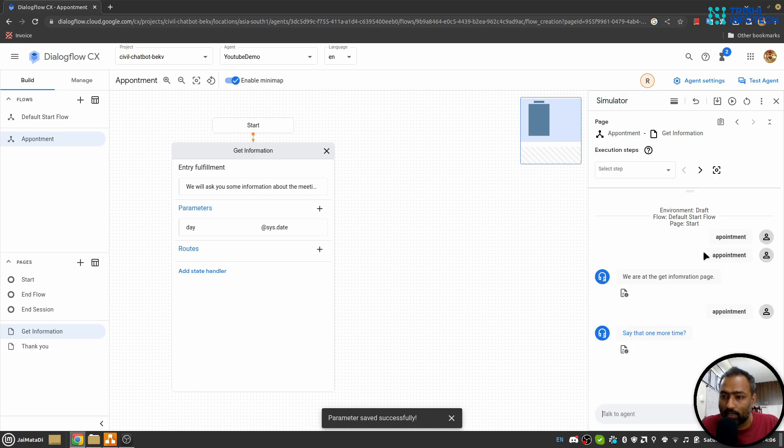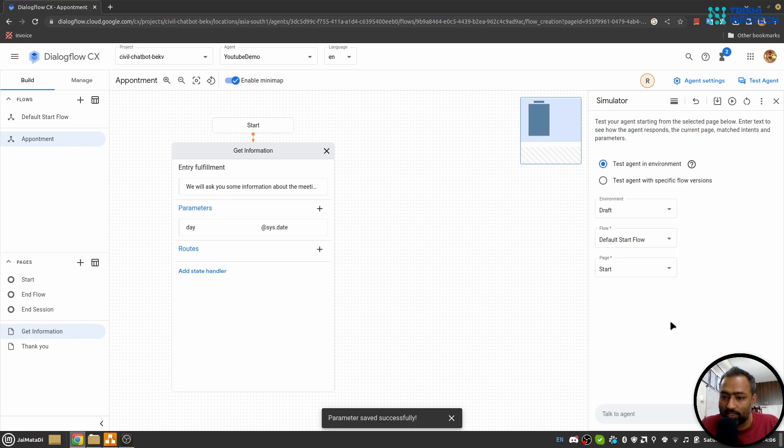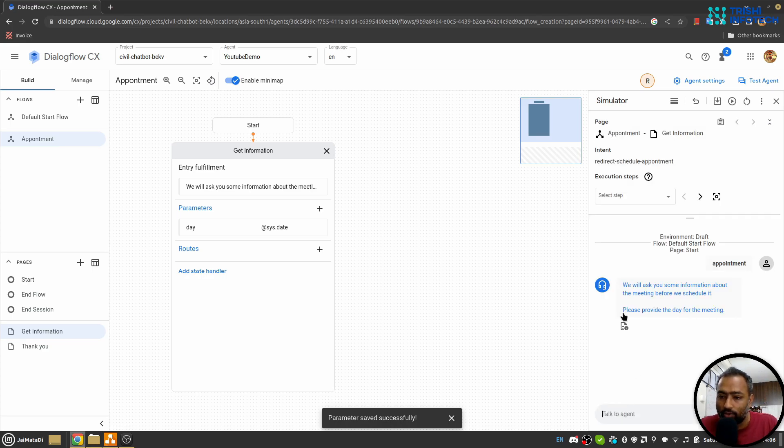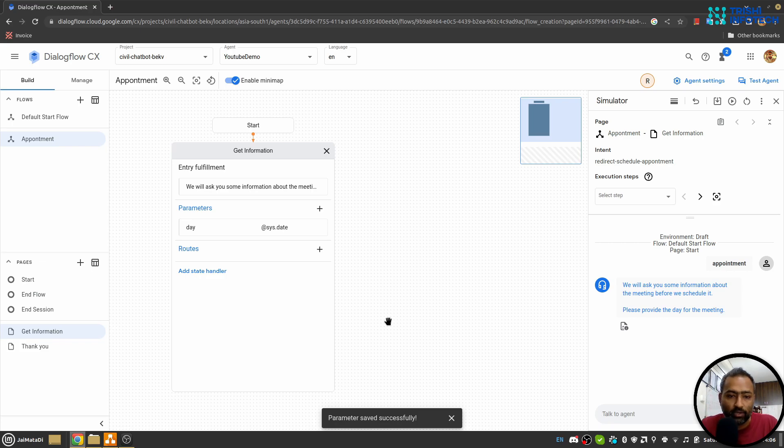Yeah, so it will say 'we will ask you some information about the meeting before we schedule it' and it will say 'please provide the day for the meeting', so it's okay up to this.